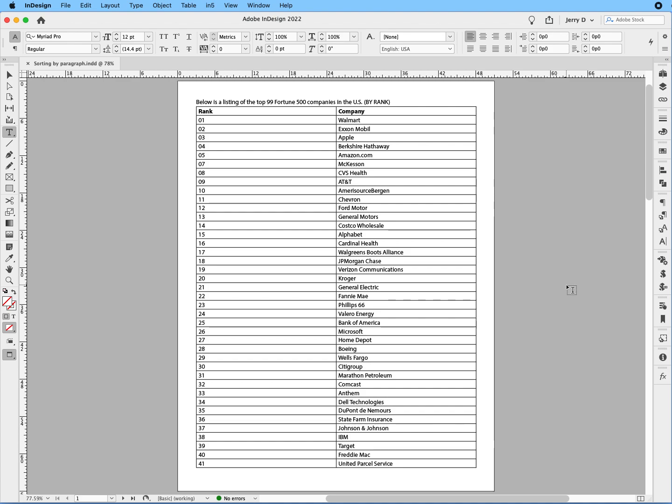In this quick exercise, I'm going to show you how to change your listing from a numeric listing to an alpha listing. So let's say, for example, right now we're looking at a listing that has the top 99 Fortune 500 companies in the United States.